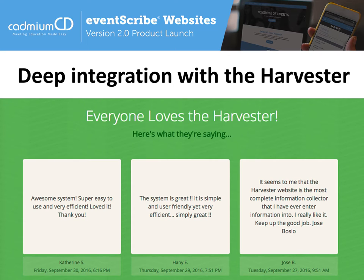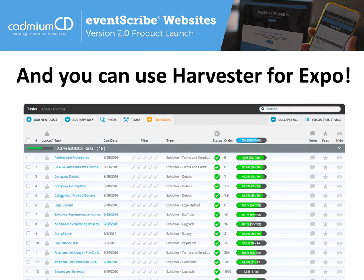One speaker quote really sums it up: 'It seems to me that the harvester website is the most complete information collector that I have ever entered information into.' Speakers love it, and it's easy for you because the data goes directly to the attendees. You can use the Harvester for your exhibition and sponsors as well. This screenshot shows a task list — tasks asked of exhibitors to complete — showing how complete each task is. You can click on a task and send an email to just the companies who have not yet completed it. So it's just as easy for exhibitors.